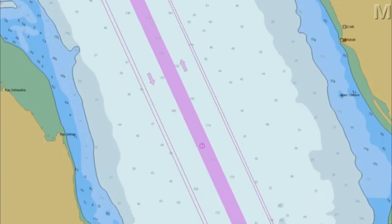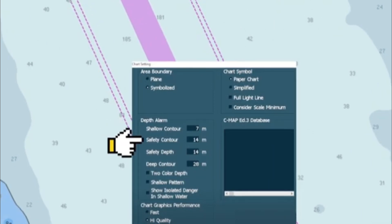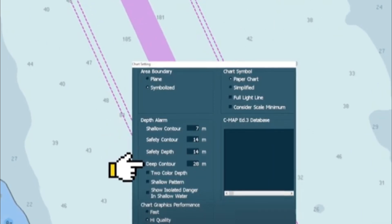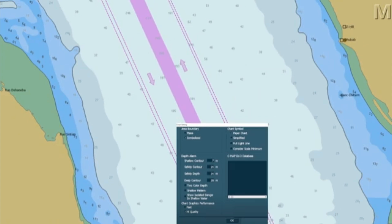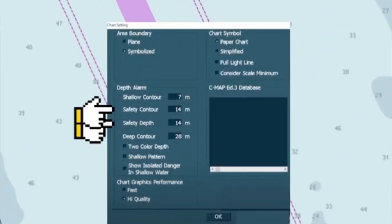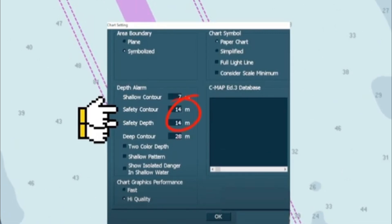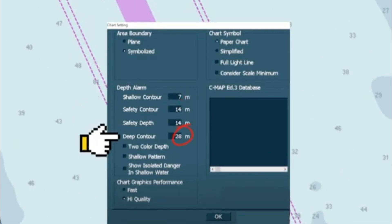There are safety parameters that need to be determined and set in the ECDIS before making a passage plan. Those are the shallow contour, safety contour, safety depth, and deep contour. The contours are displayed depending on the value set in the safety parameters of the ECDIS. In this ENC, the value set for the shallow contour is 7 meters, for the safety contour and safety depth it is set to 14 meters, and 28 meters for the deep contour.